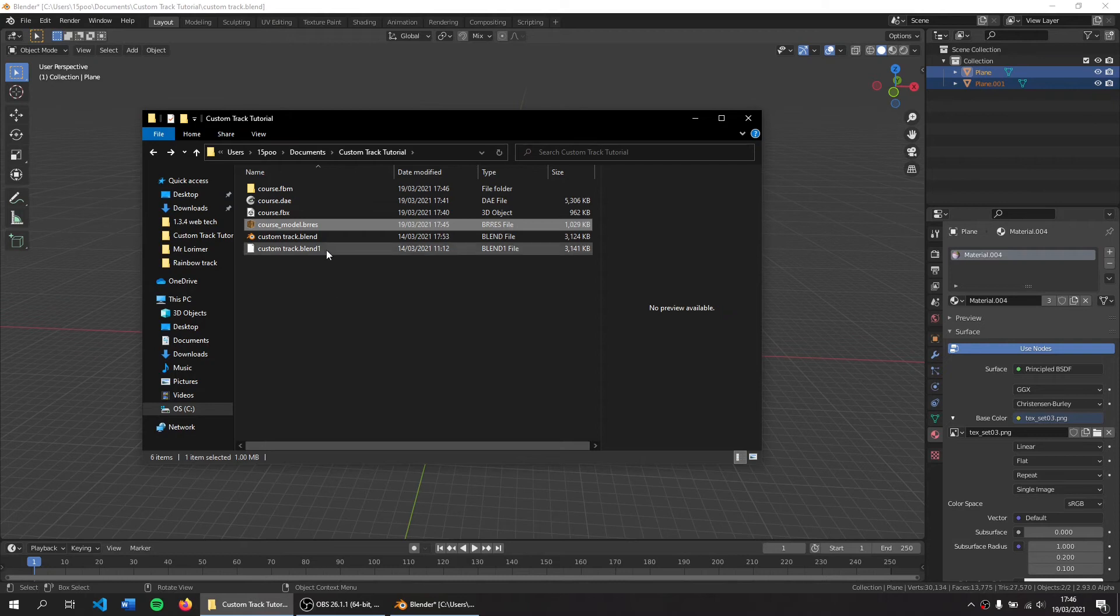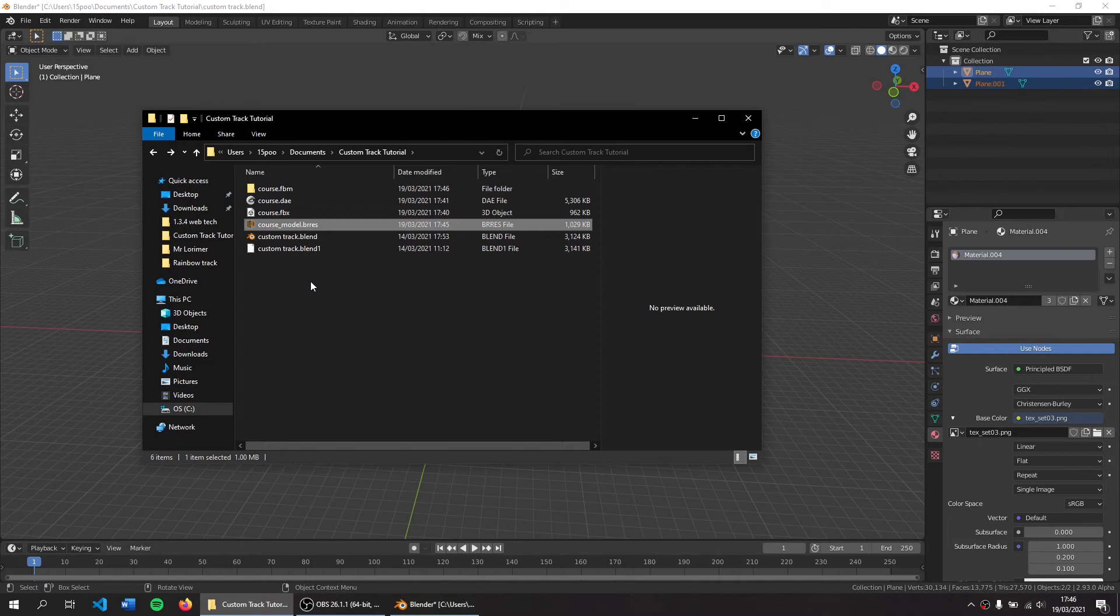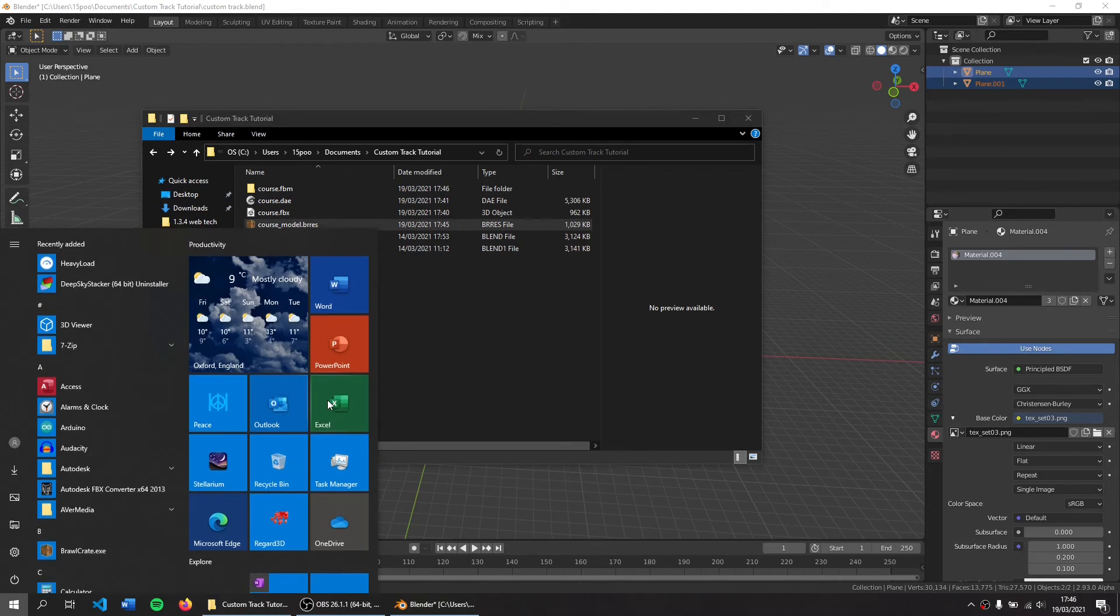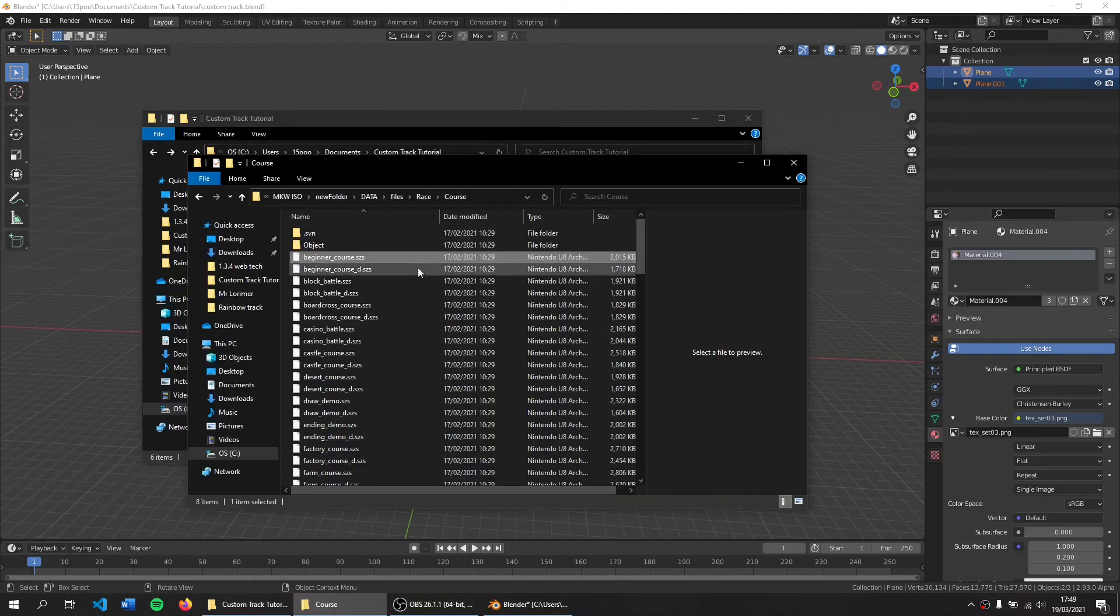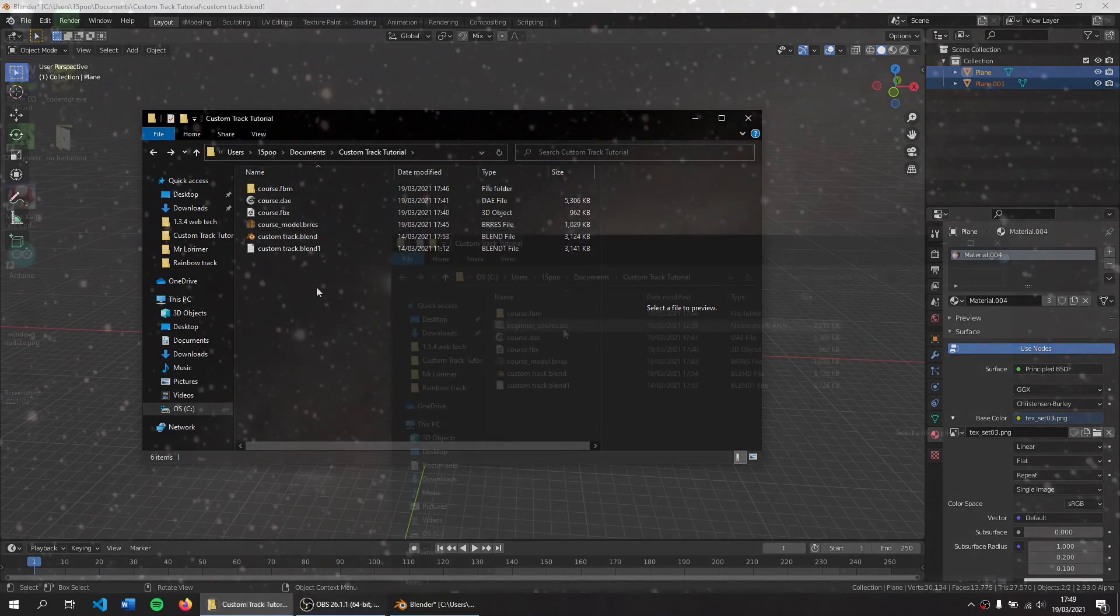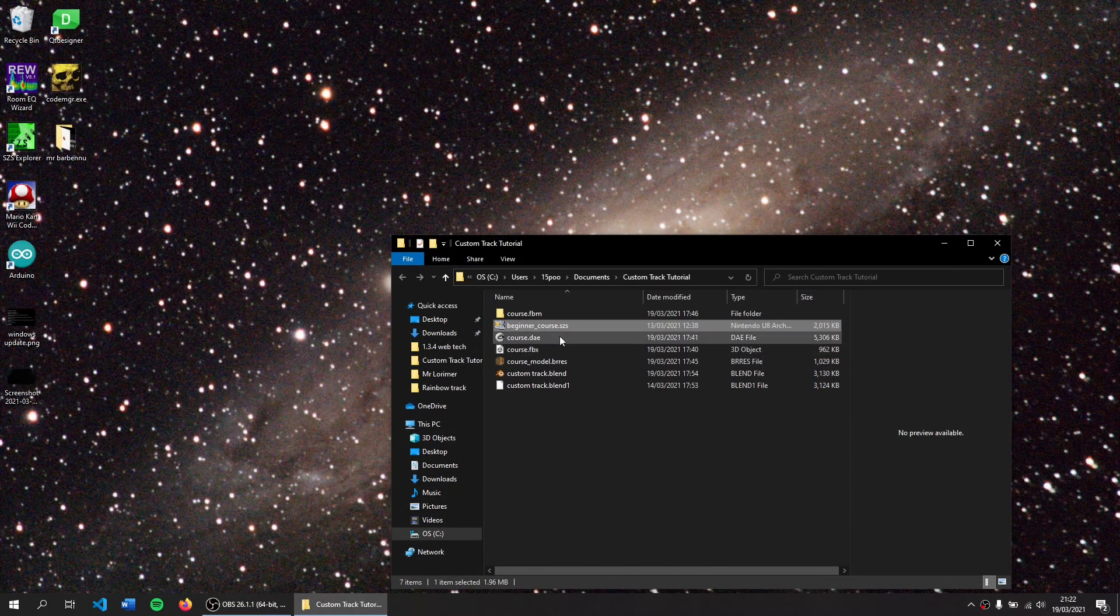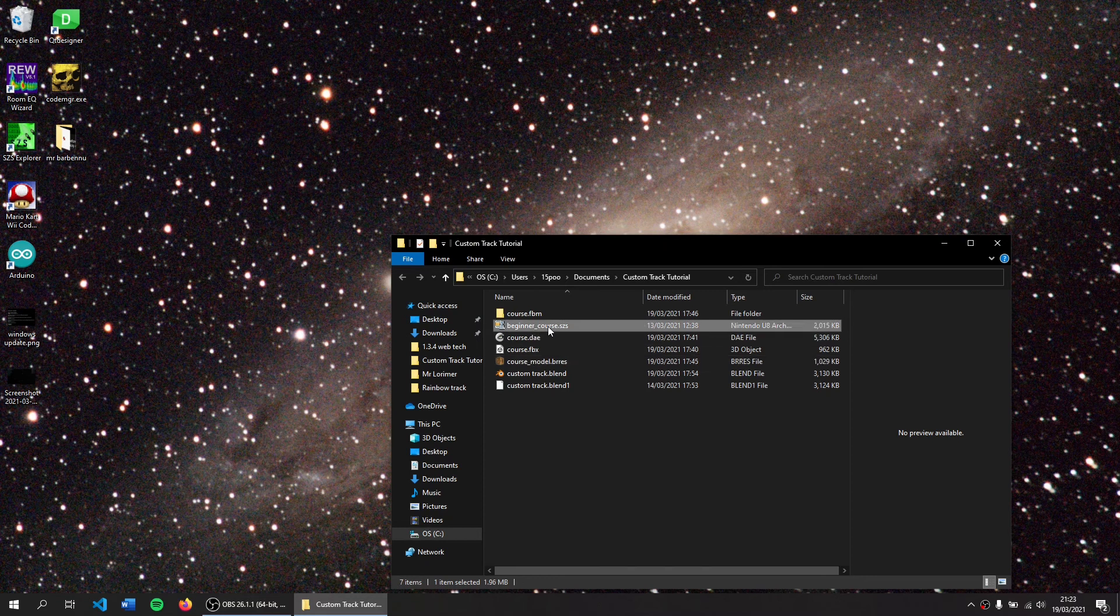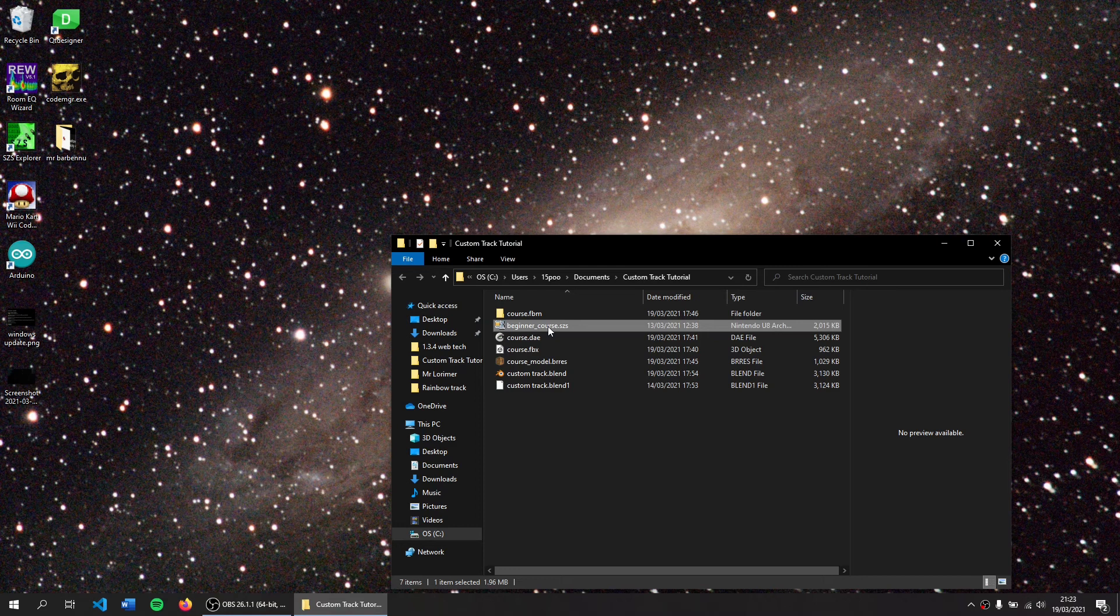The easiest way to run this in game is to either extract the track files from your disk or just download a custom track and replace the course_model.bres with this just to preview it. I'm going to use my files from the disks. I'm going to use beginner_course.szs which is Luigi Circuit. If you don't have access to the disk, you can just use a custom track and modify the course_model.bres of that instead. So I've got Luigi Circuit here and I'm now going to place my course_model.res inside that.